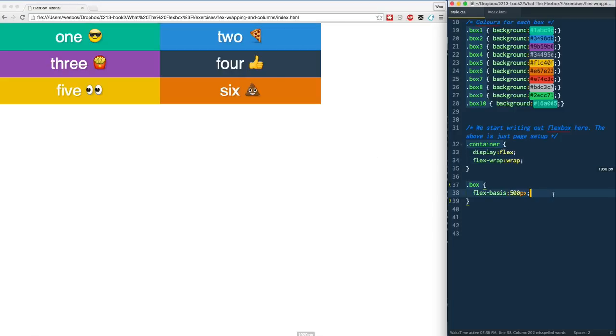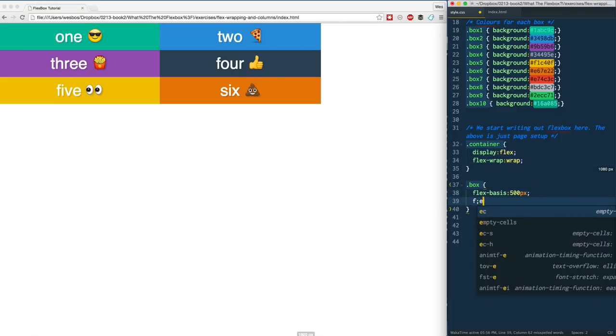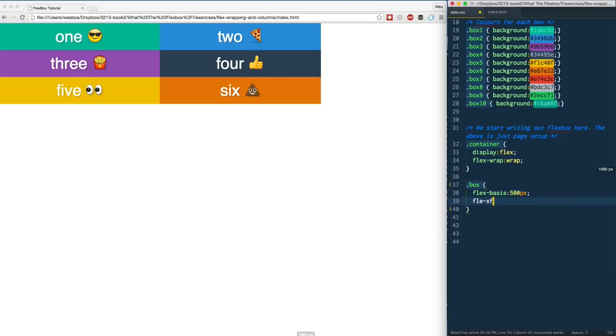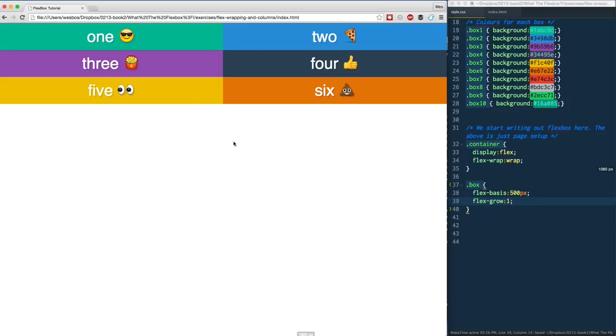How do we deal with extra space? Well that's called flex-grow. Give it a save and now each of them are going to be evenly distributed between the two.